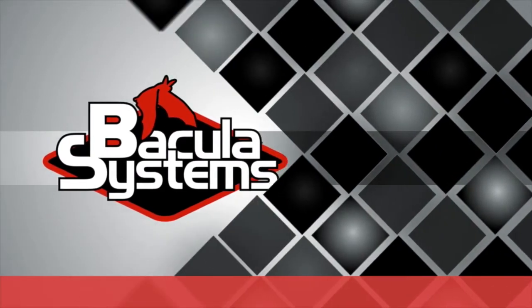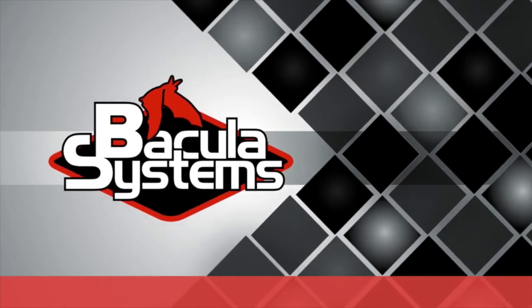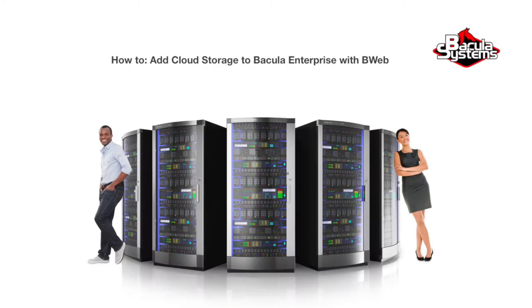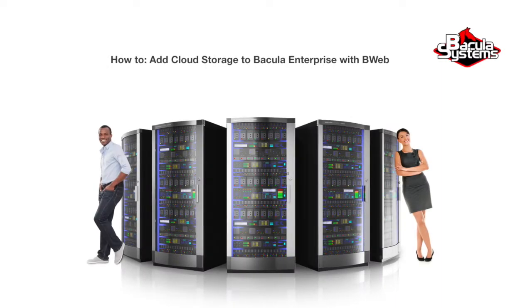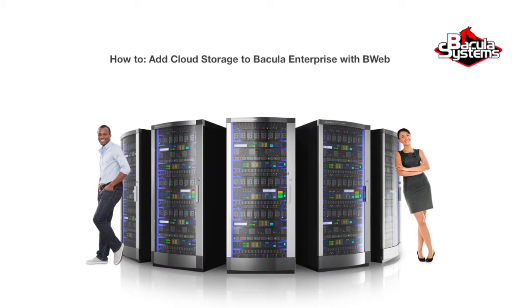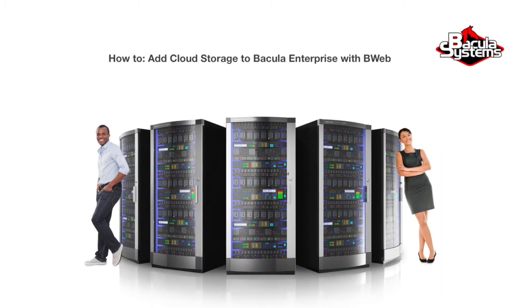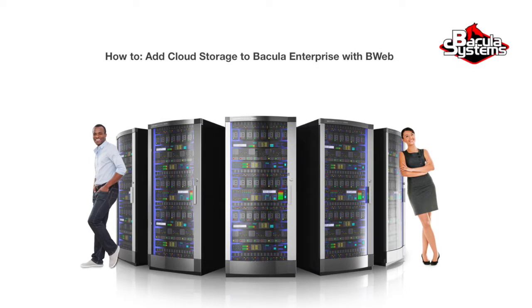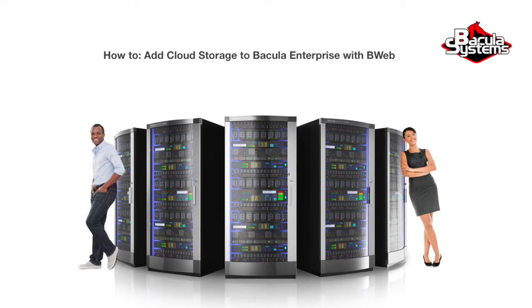Bacula Enterprise Edition to the rescue. Welcome to the Bacula Systems web series. This video briefly demonstrates adding a cloud storage device using B-Web.